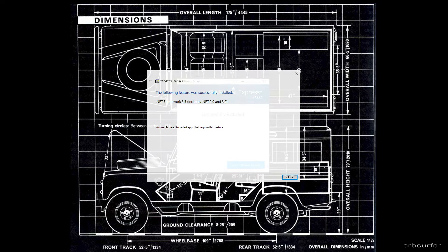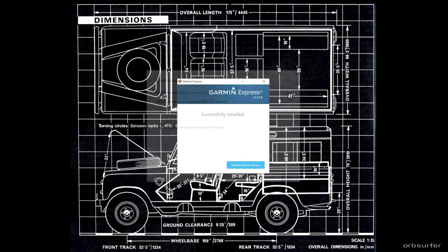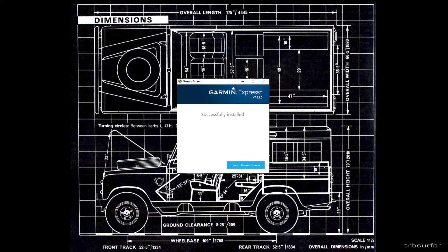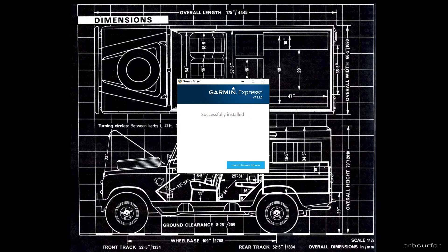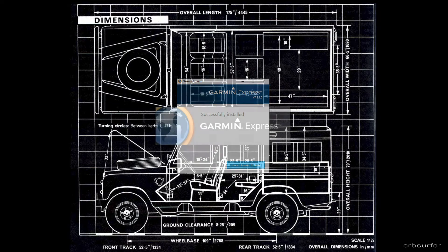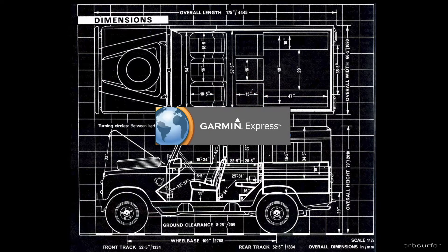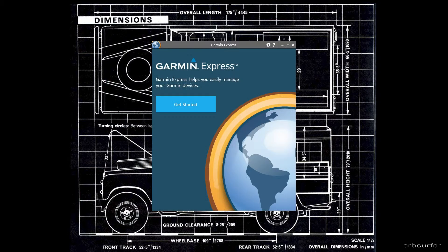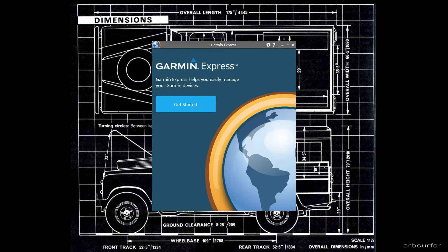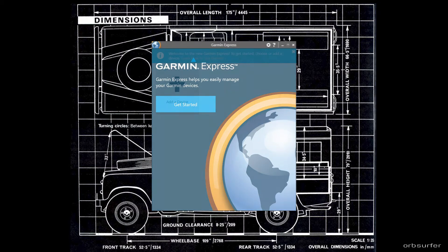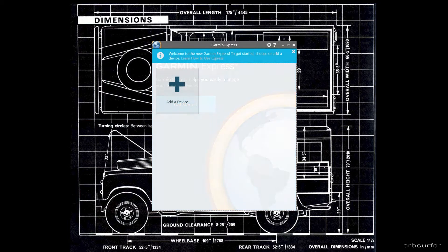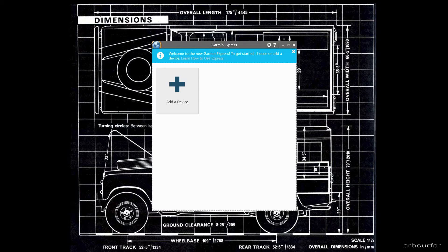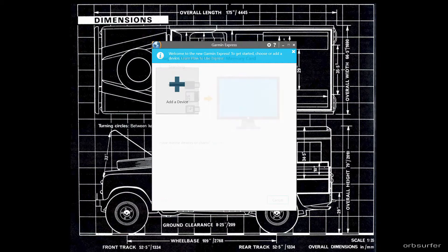Once you click close the successfully installed window should pop up, just click launch Garmin Express. The first time you open Garmin Express click on get started. It will launch the program so just click on add a device. You only need to do this every time you add a new Garmin device to the Garmin Express.